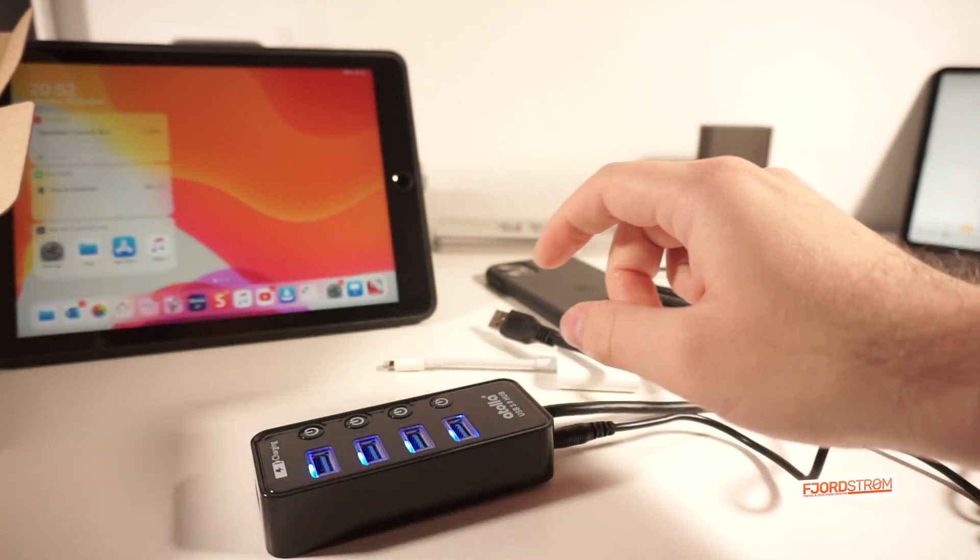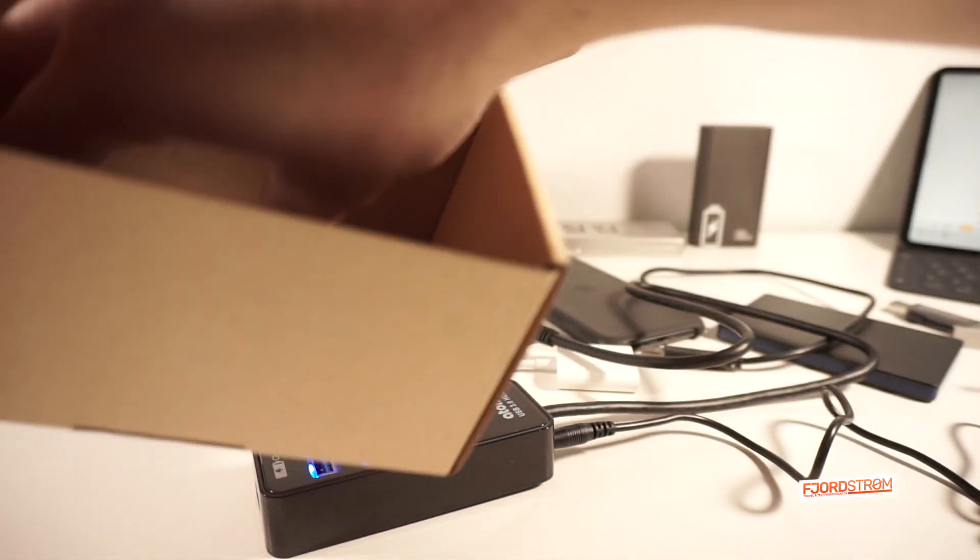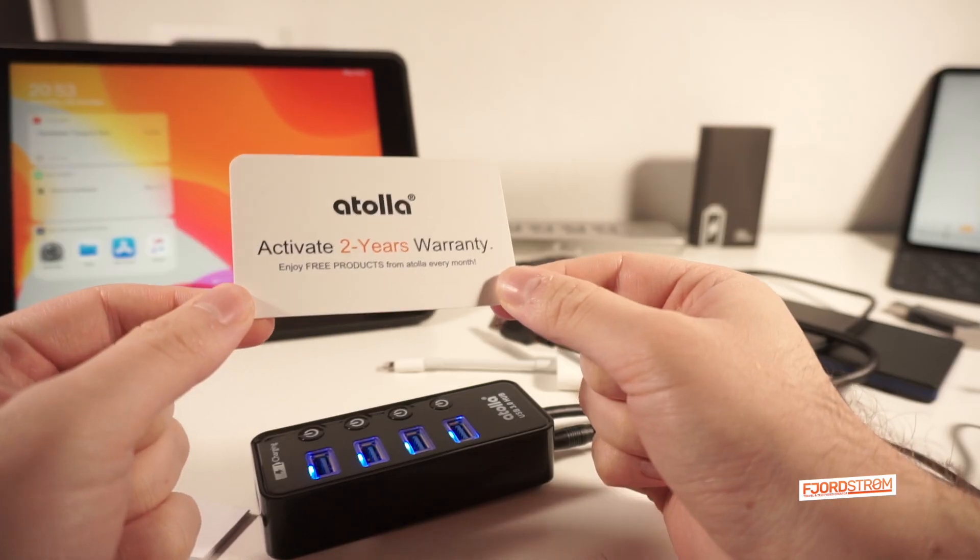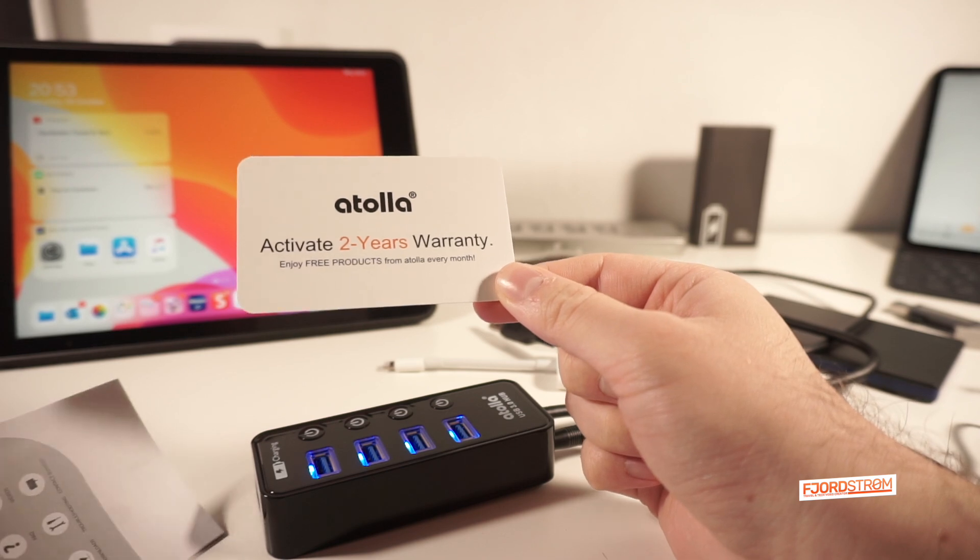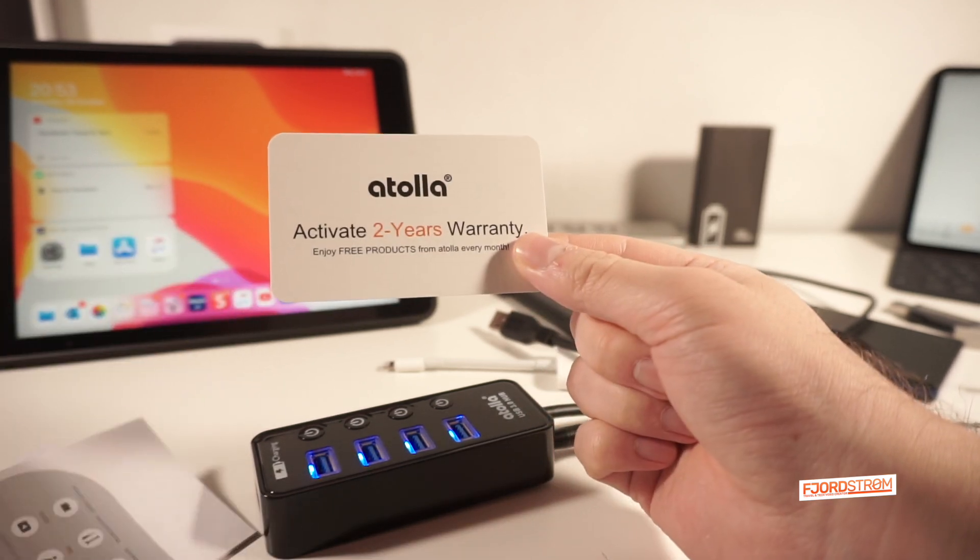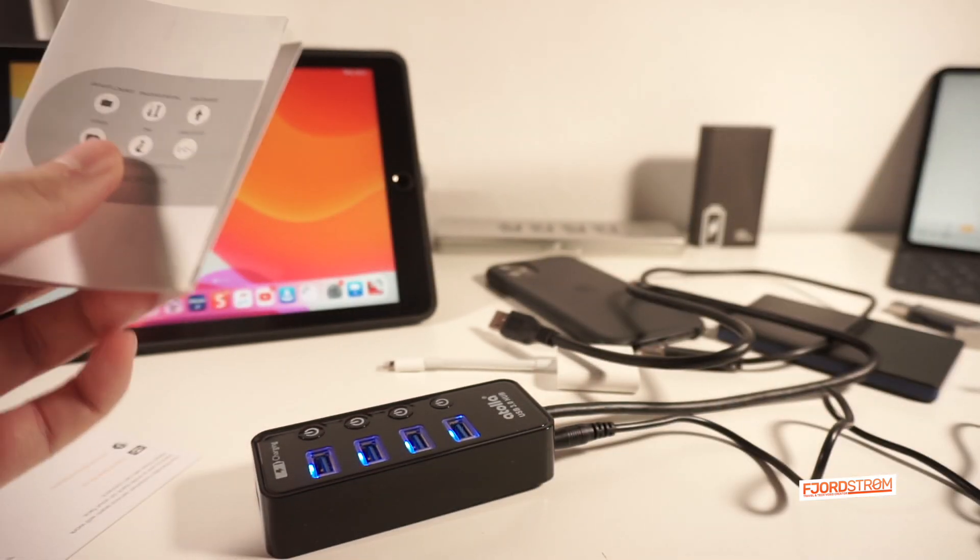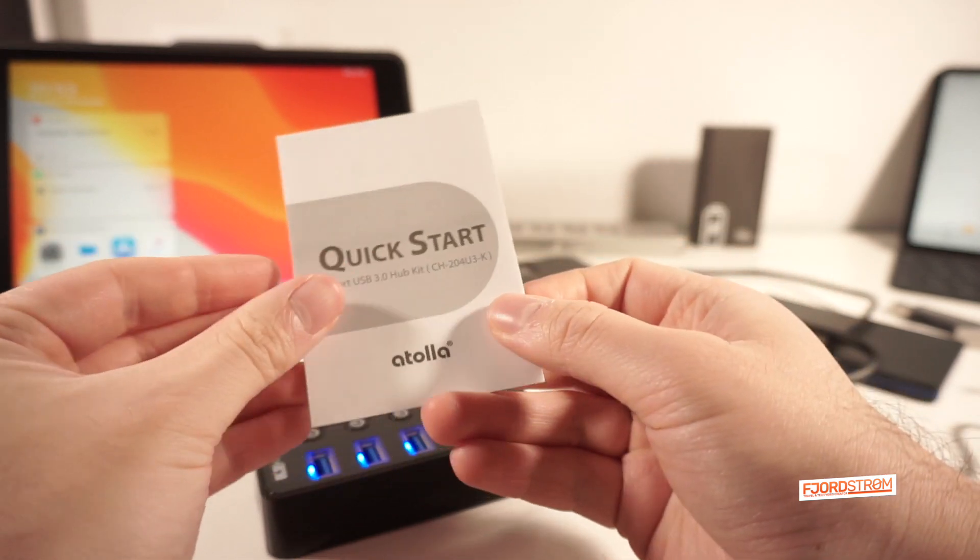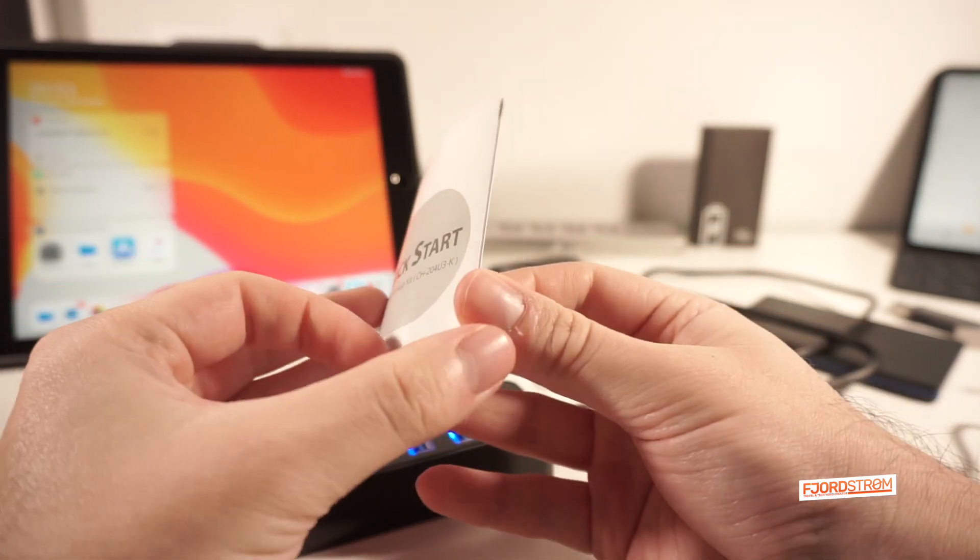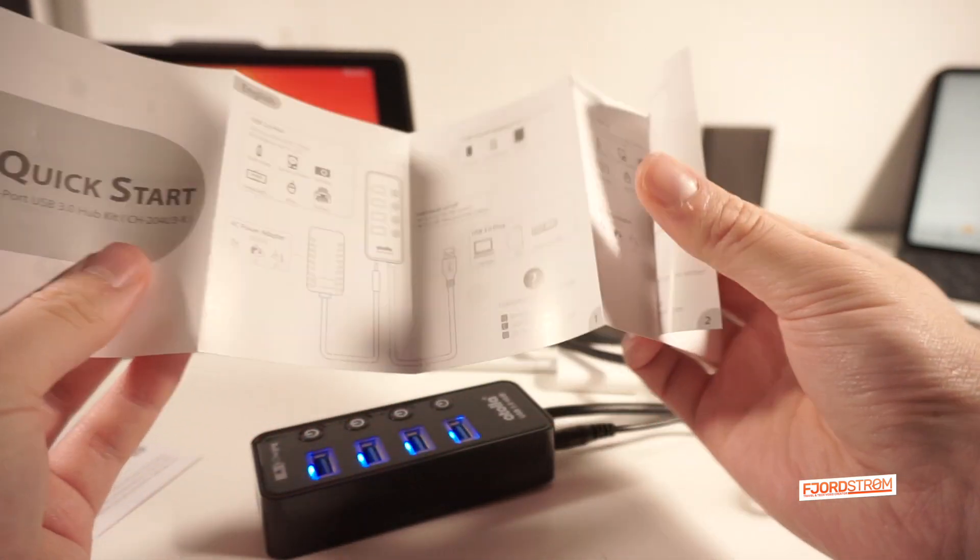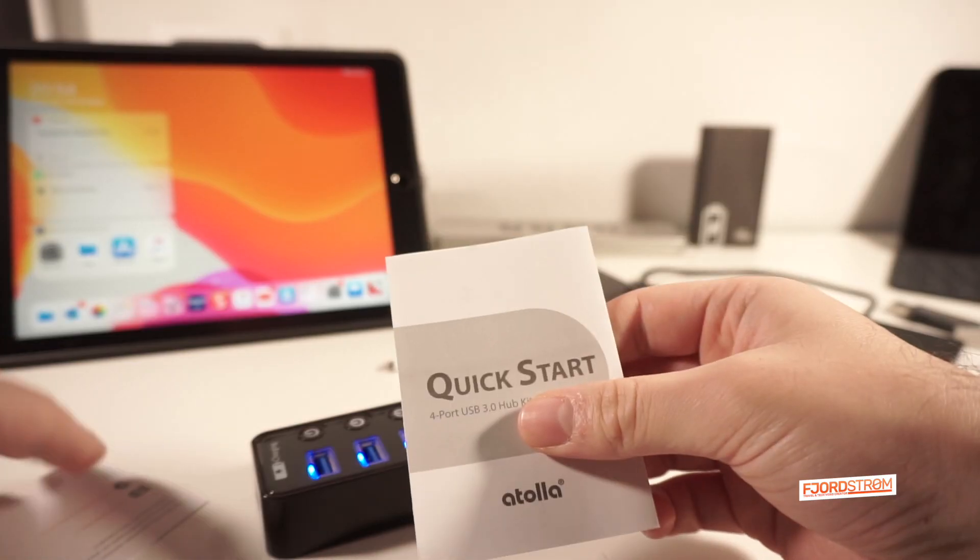What else we have in the box? We still have two papers. We have this two-year warranty activation code, which is at the back, which I won't show you now. And we have then this quick start guide on more information on how to use this.